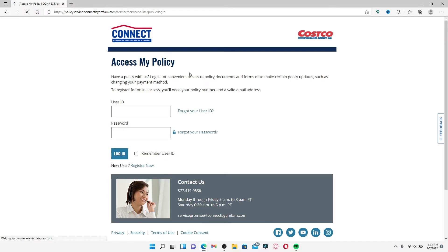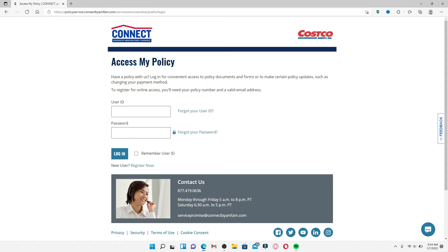If you are an existing customer for Costco Connect Insurance, you can enter your user ID and password in the text boxes respectively to log into your account and get access to it.